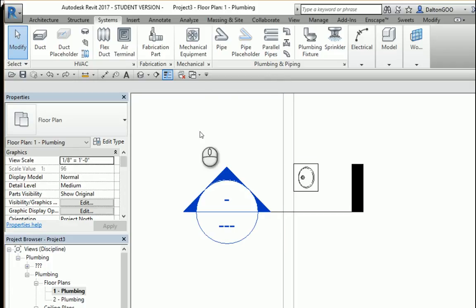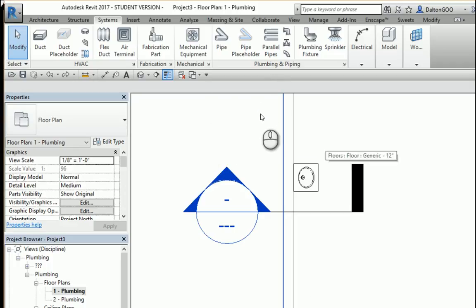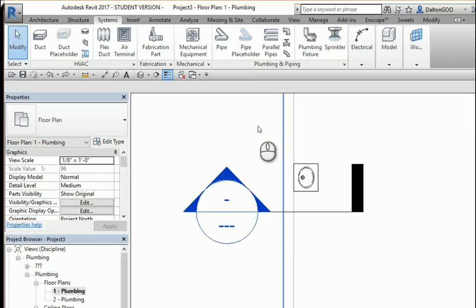Alright, today I just want to show you how to place a P-trap in a simple way, a very easy way and efficient.